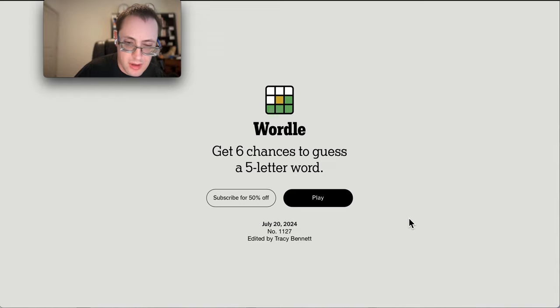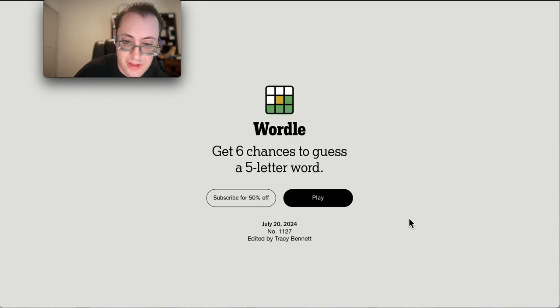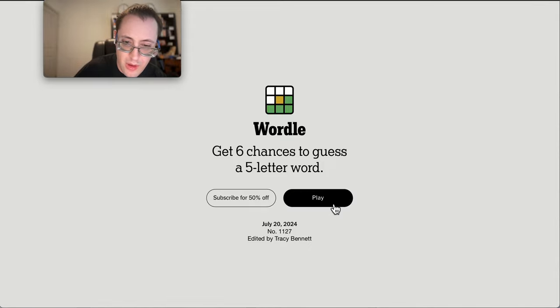Good morning, everyone, and welcome to Wordle. Let's start a new streak today on Saturday, July 20th.